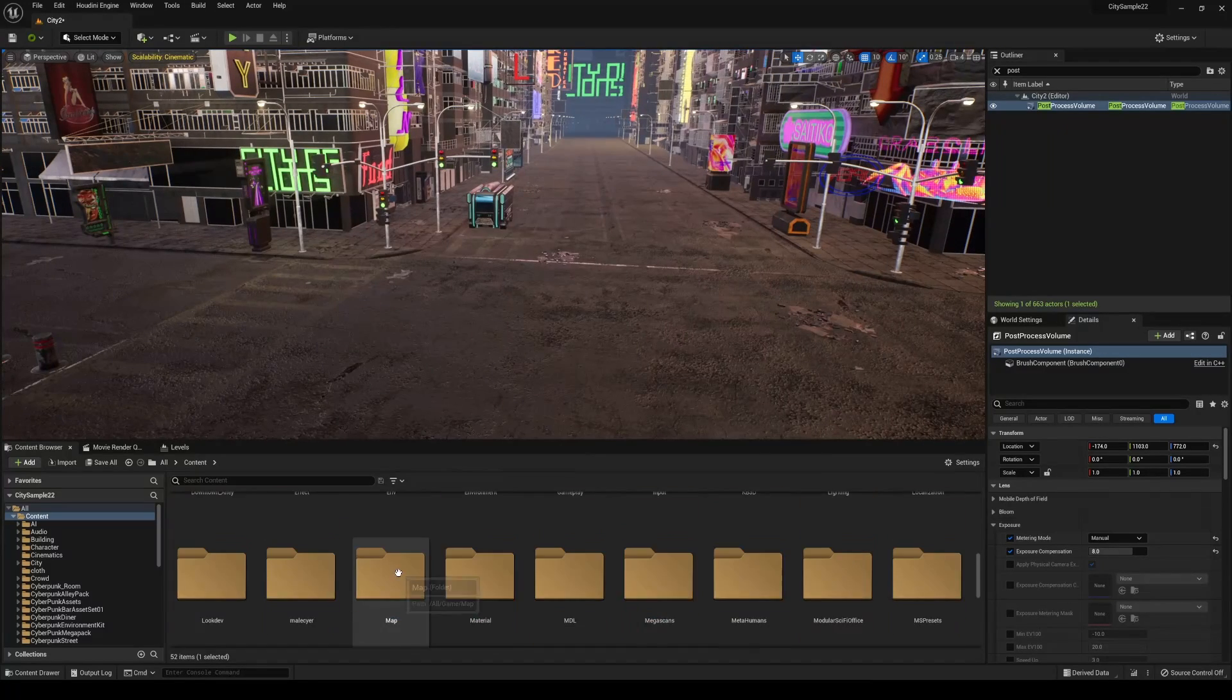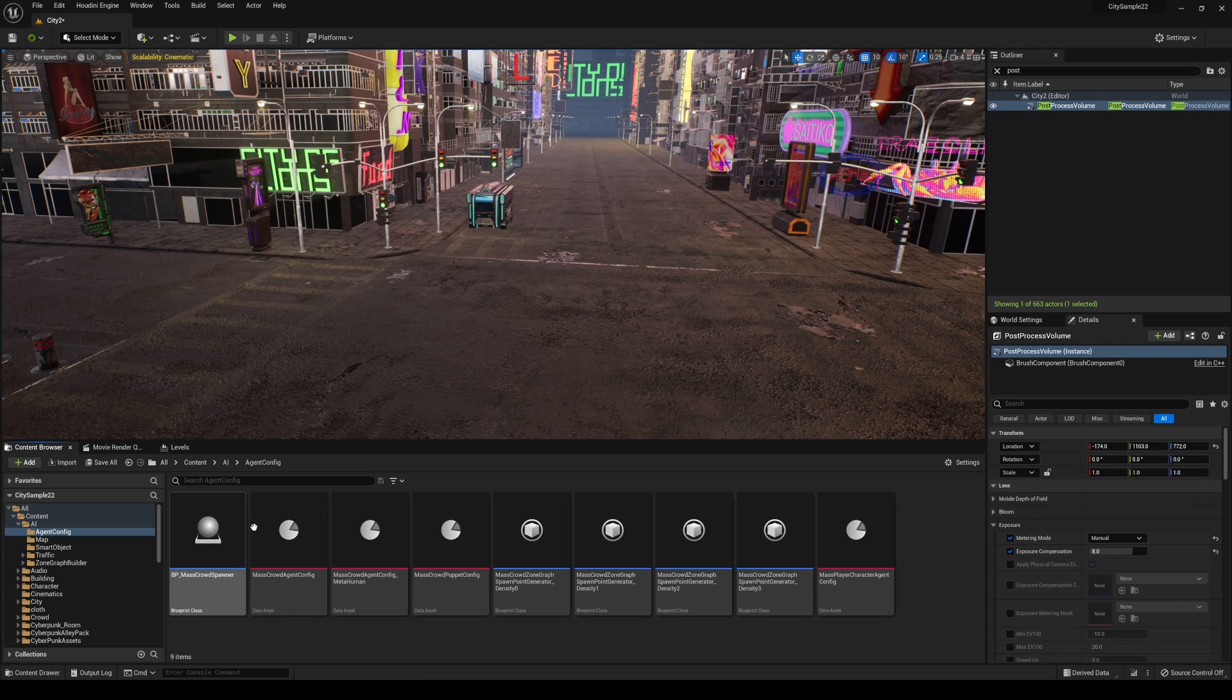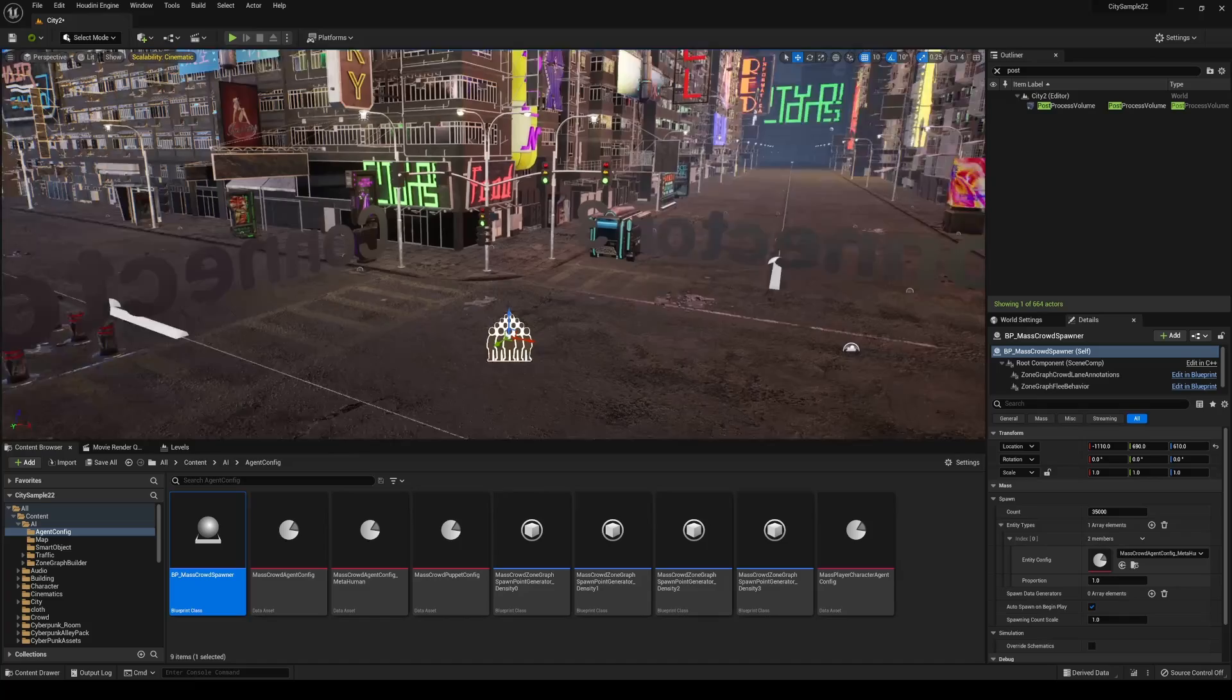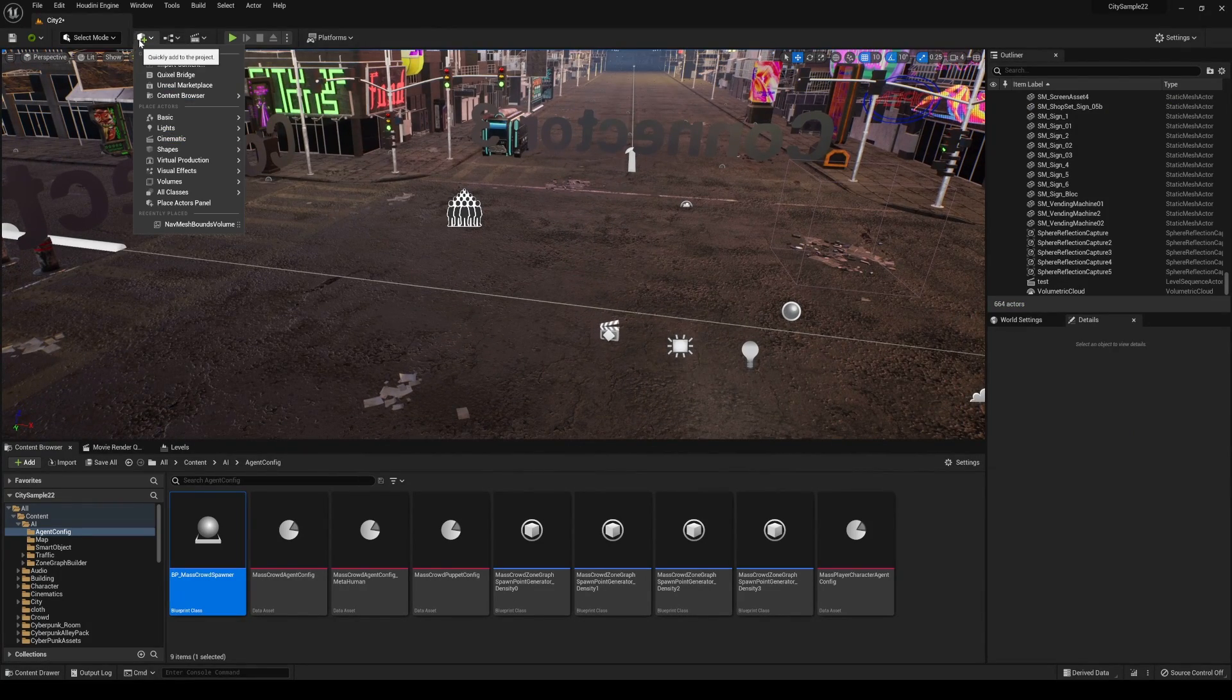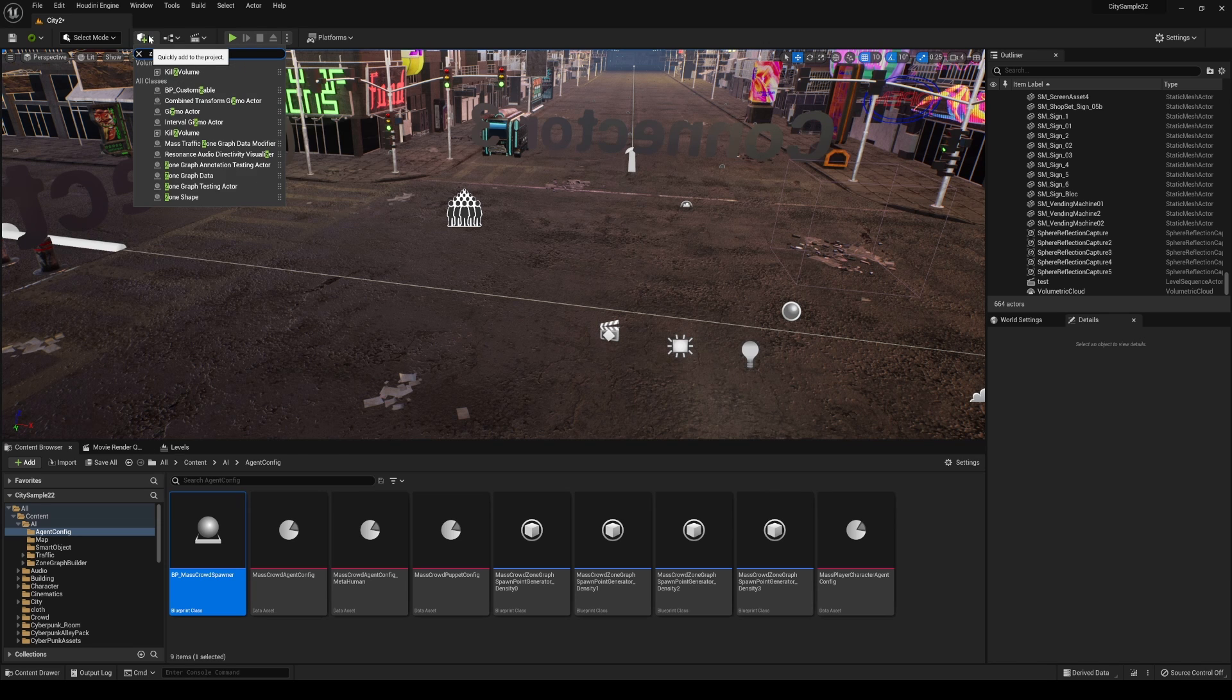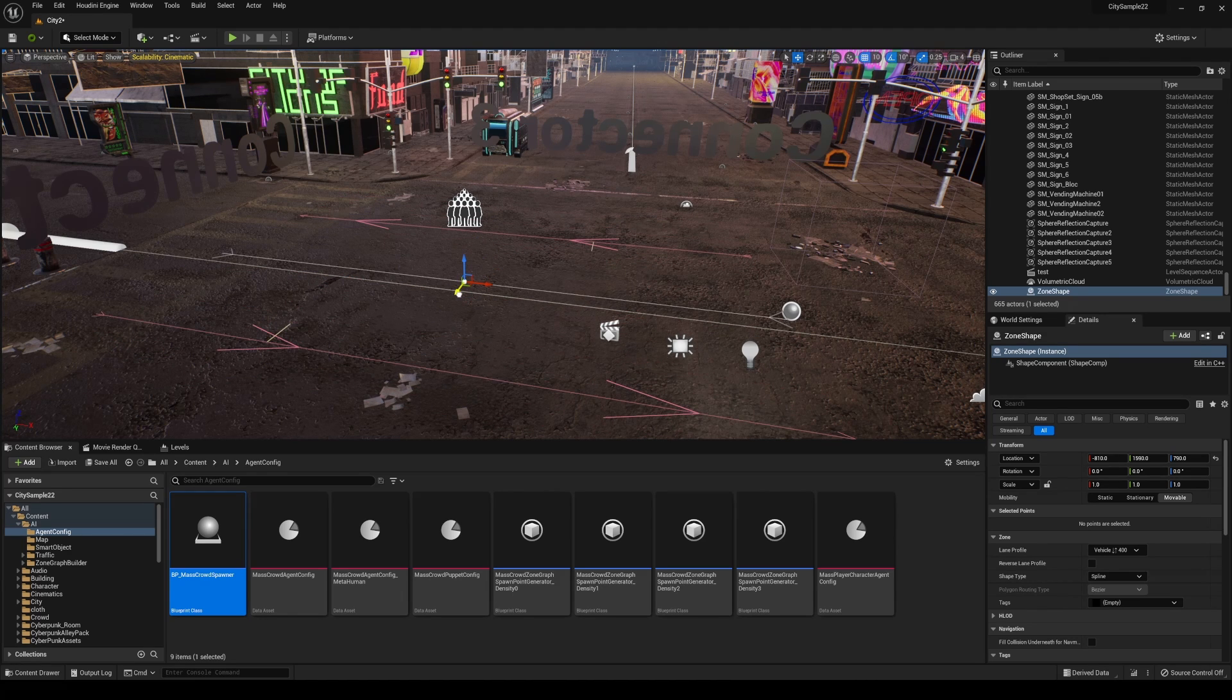We're going to go back to that AI folder because that's where everything is. I'm going to the Agent Config and here is the Mass Crowd Spawner, so I'll drag and drop that here. Press G, you're going to see the icon. The next step is we're going to create a zone, so I'm going to click on this Add. For the longest time I was like where the heck is this, but I was looking for it in the folders but it's actually right here. You're actually looking for the Zone Shape.